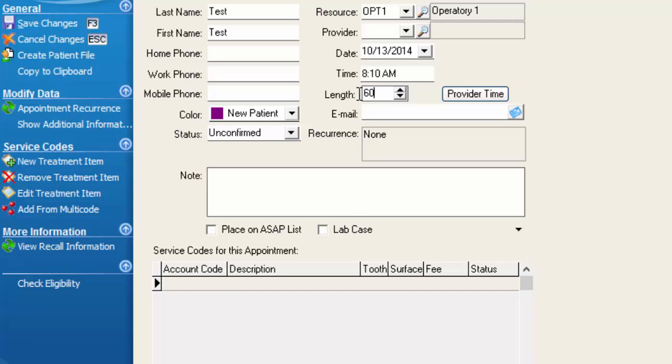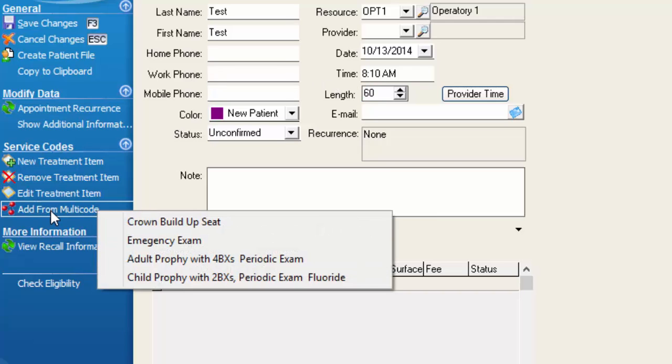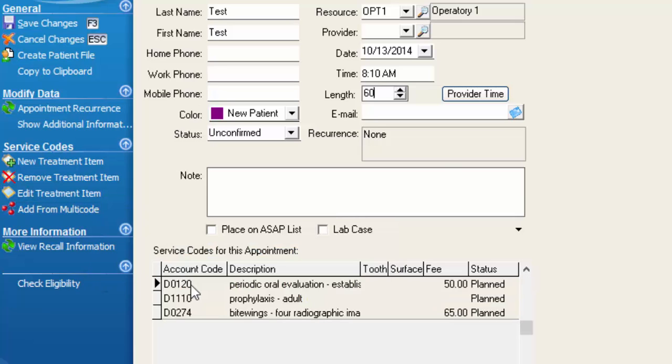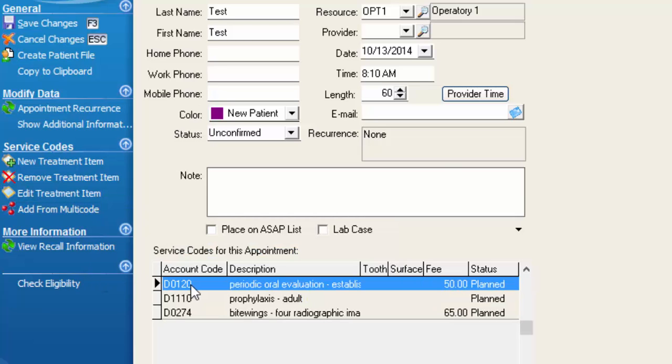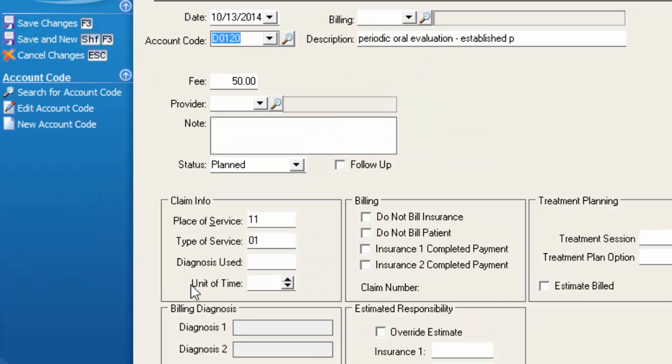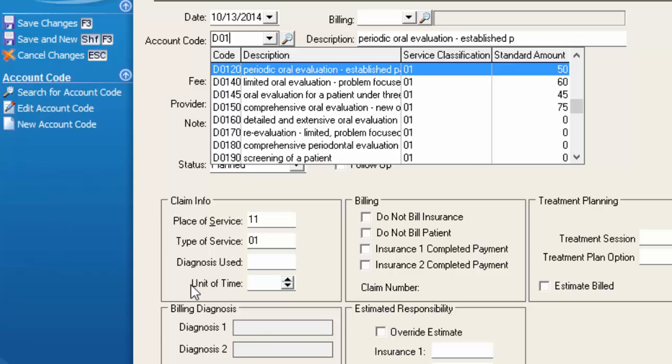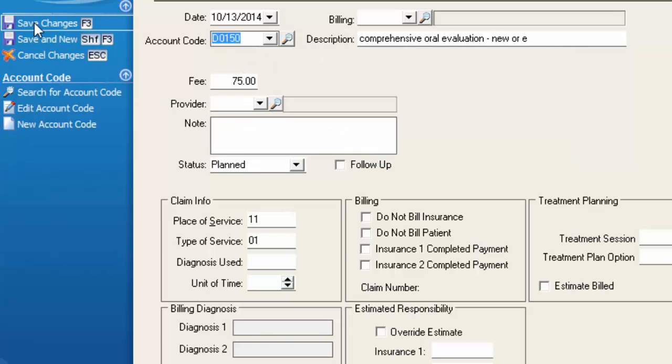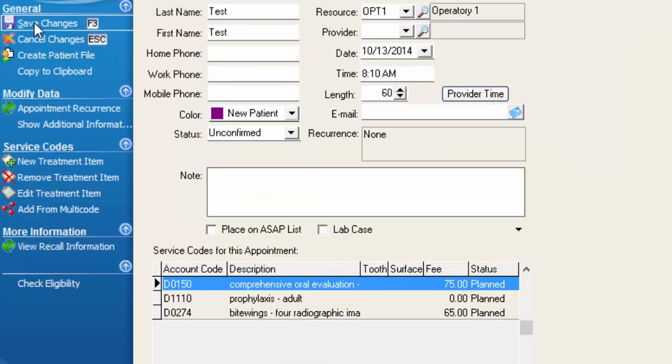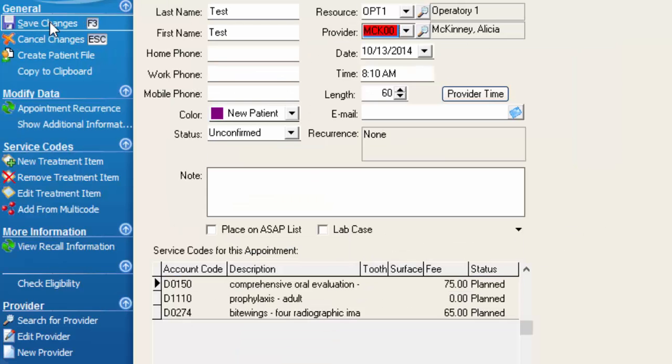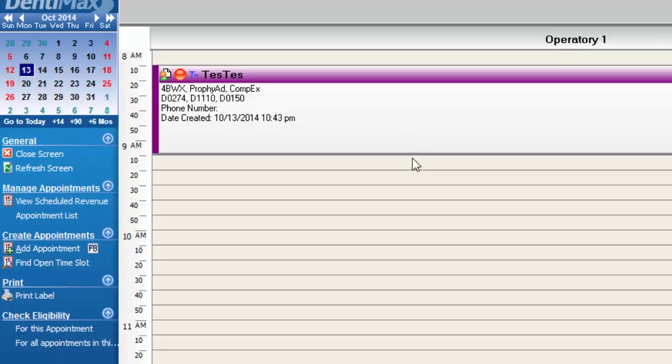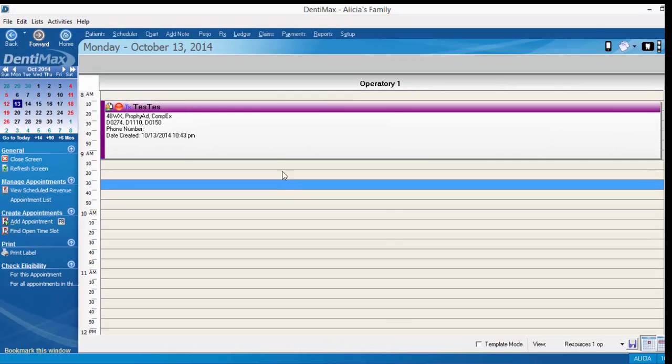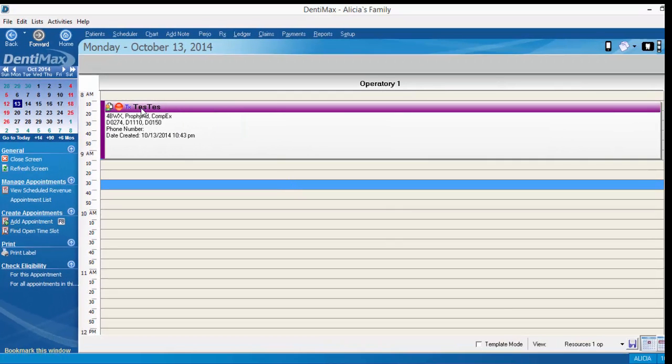And then here under color we can choose instead of purple and now says new patient. I'll go ahead and set the length of the appointment, add some service codes from our multi-code, and we'll go ahead and edit this periodic exam to be a new patient exam. Save our changes, save the appointment to the schedule,